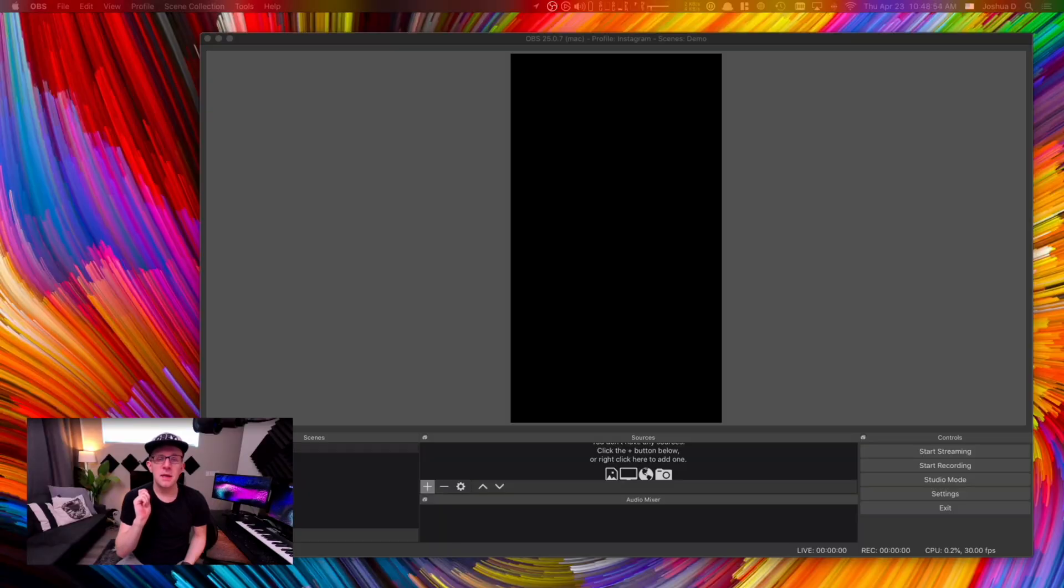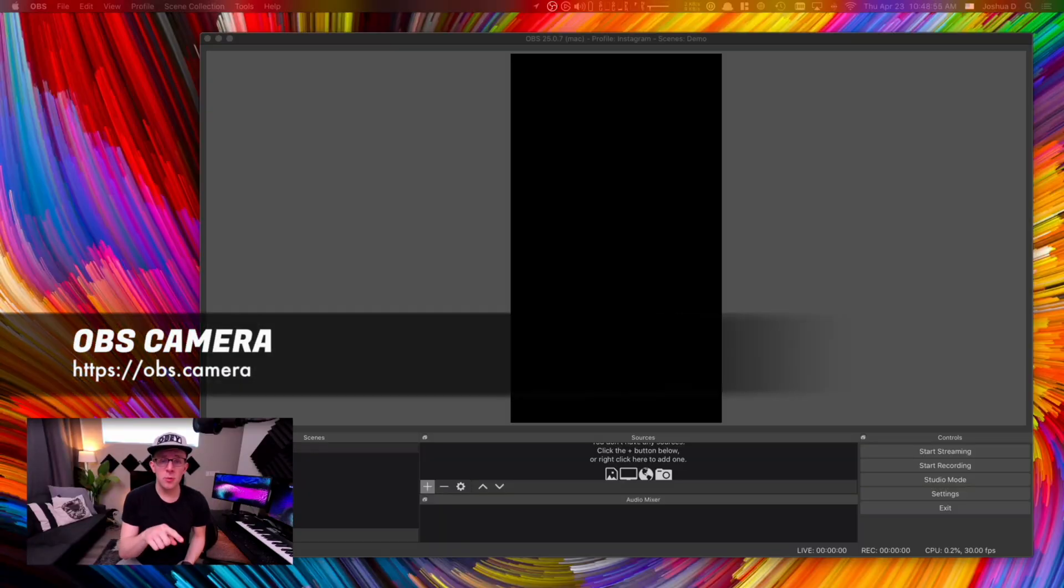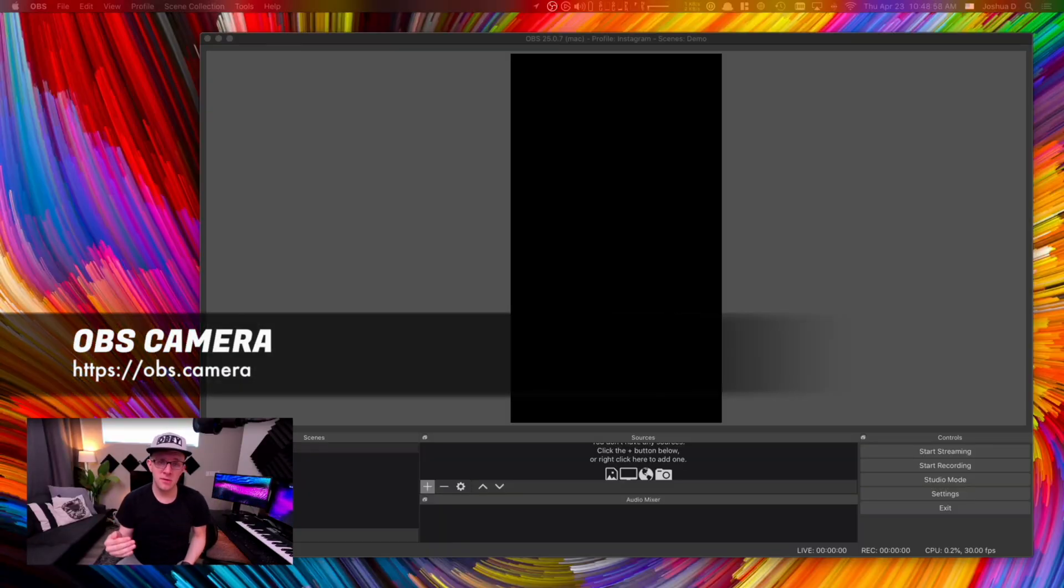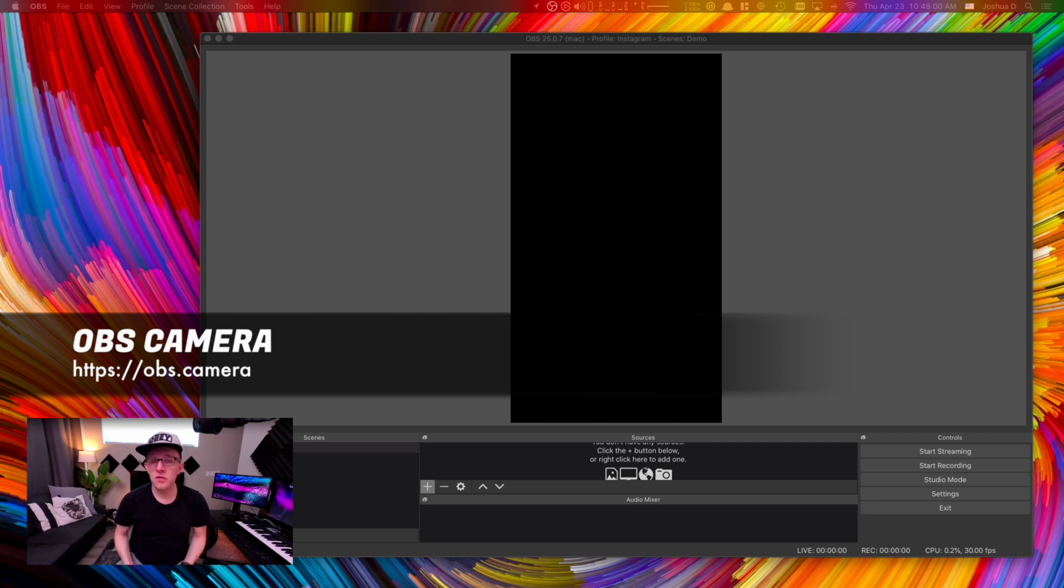What I'm going to do is share my screen here and show you OBS and show you the different ways that you can set this up. Now you can go to OBS.camera in your web browser, download and install this plugin. It only works for iOS devices, so that's the only caveat here.